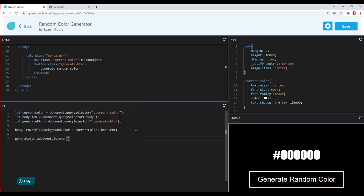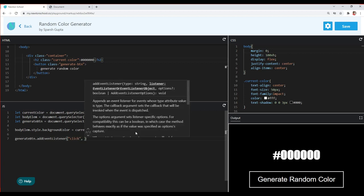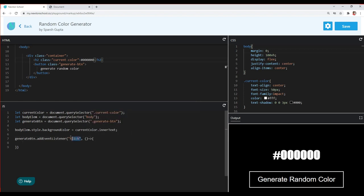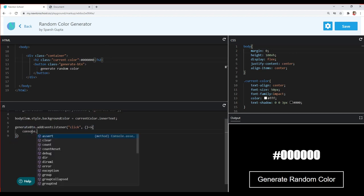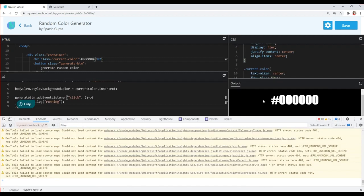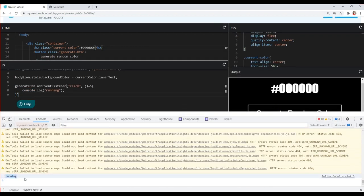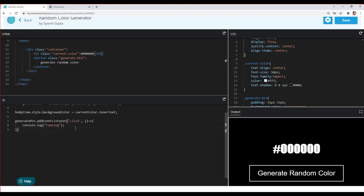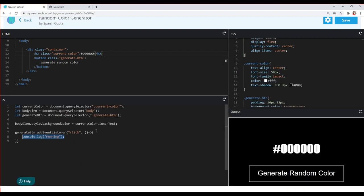Now let's write a function to generate random colors. I'll add an event listener to the generate button. The event is a click event, so I'll write 'click' as the first parameter, and the second parameter is the function that runs when the event fires. To test it, I'll write console.log('running') — and you can see clicking the button logs 'running' in the console.